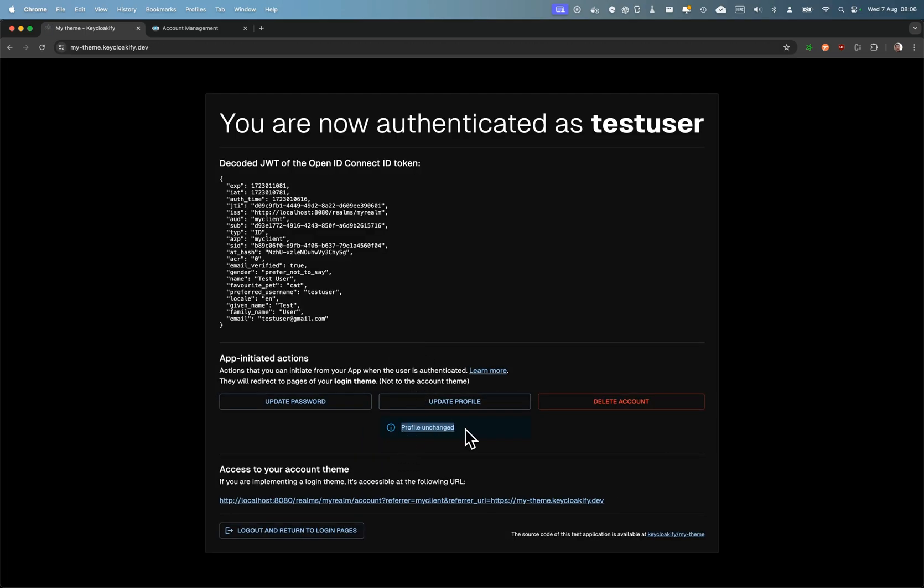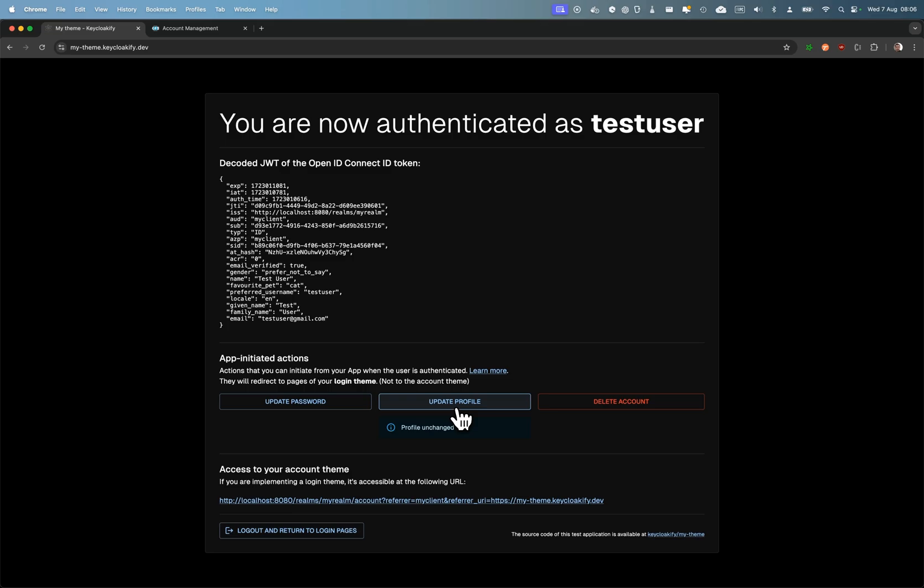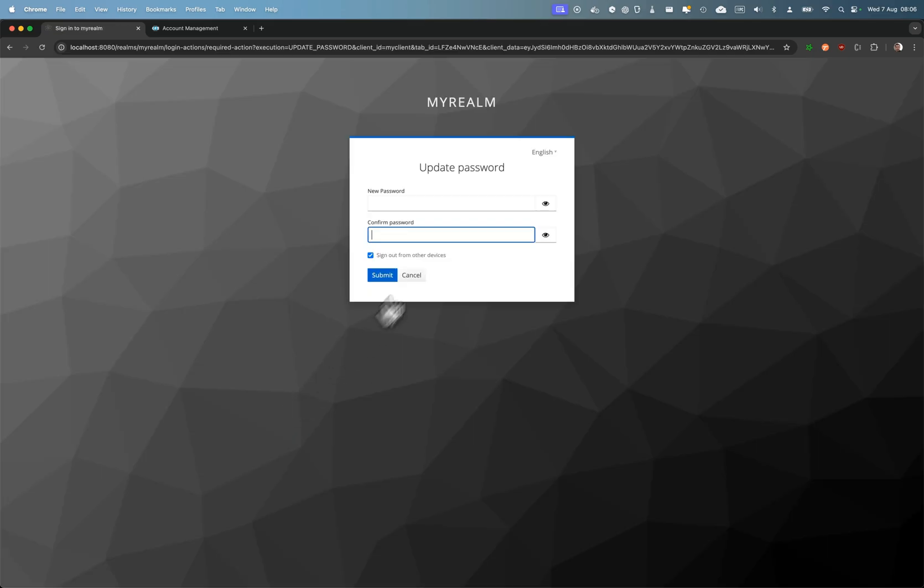Either if it's canceled by the user or if it's successful. Yeah, you just have to create a button in your app and the update password is the same thing.